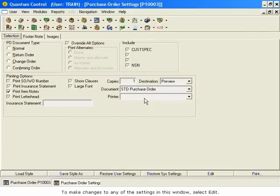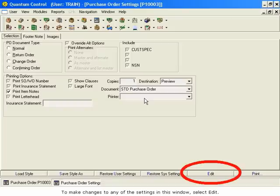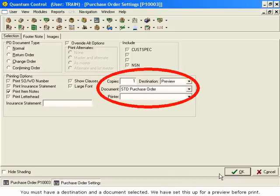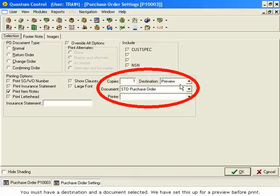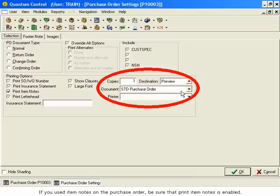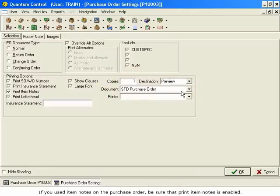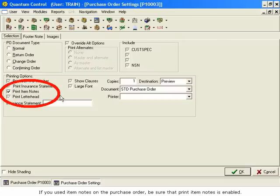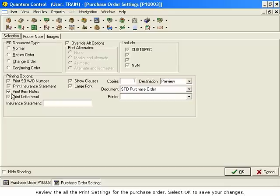To make changes to any of the settings in this window, select Edit. You must have a destination and a document selected. We have set this up for a preview before print. Ensure that the document is STD Purchase Order. If you used item notes on the purchase order, be sure that Print Item Notes is enabled. Review all the print settings for the purchase order. Select OK to save your changes.